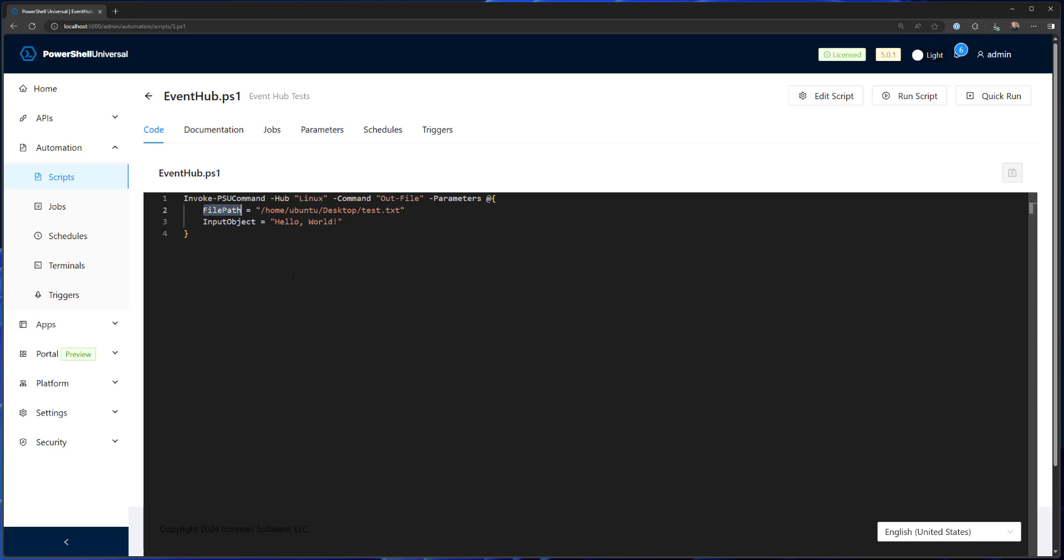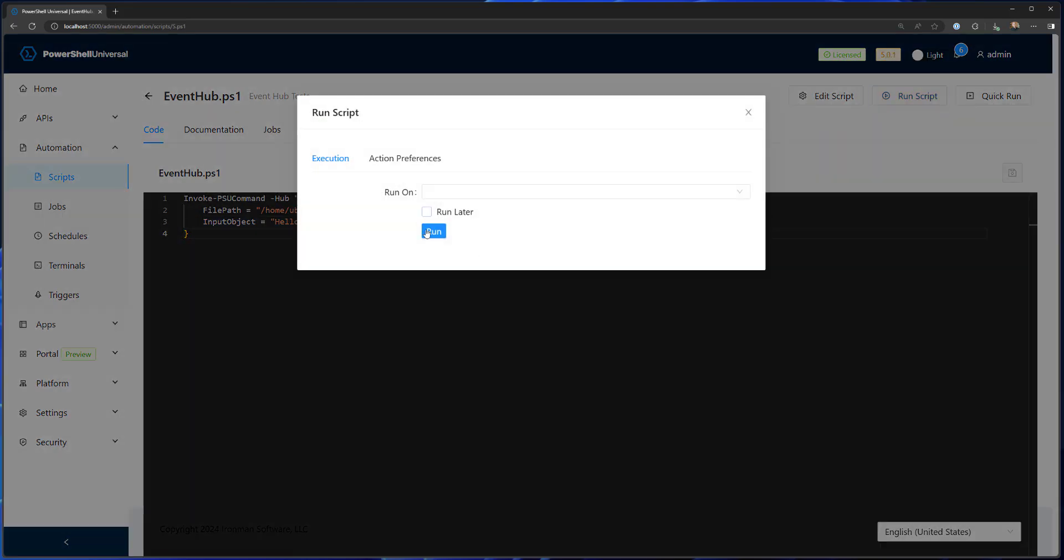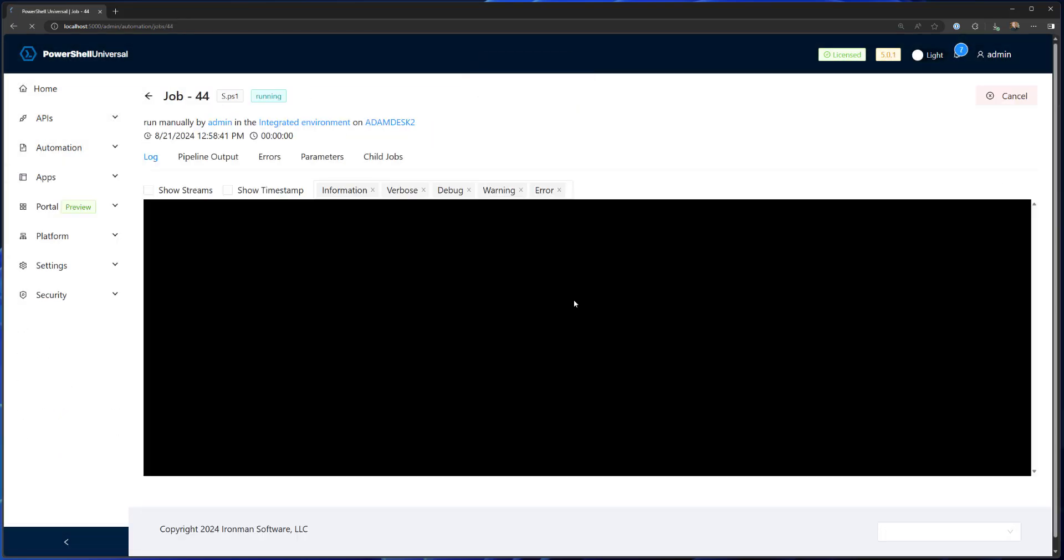And what I want to do is send the file path to home, Ubuntu, desktop and test.txt. And we will write the string Hello World. So we run that, you'll see we have a successful job.